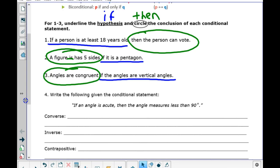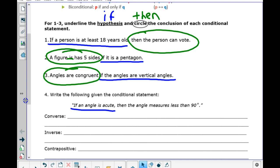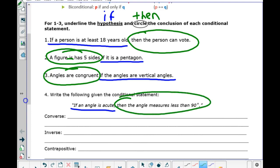On to number four. Given the conditional statement: if an angle is acute, then the angle measures less than 90 degrees. To write the converse, we need to switch the hypothesis and the conclusion — switch the first part and the last part of the sentence.